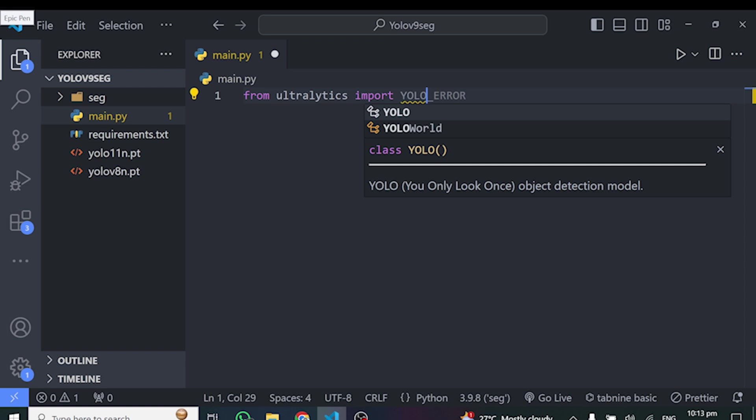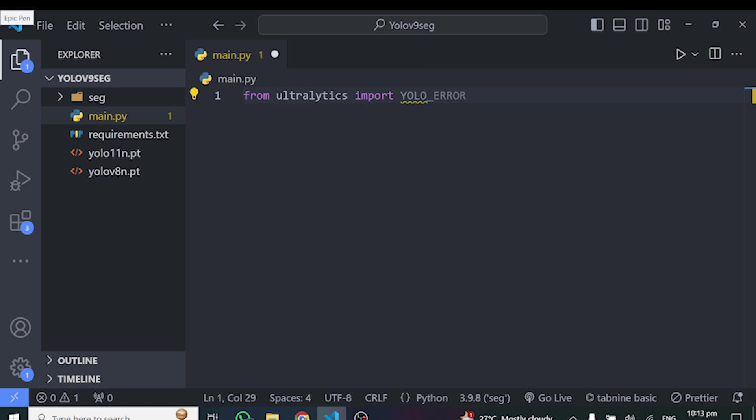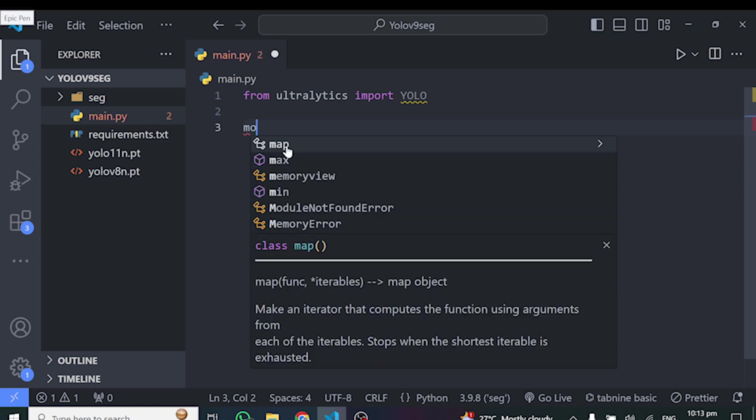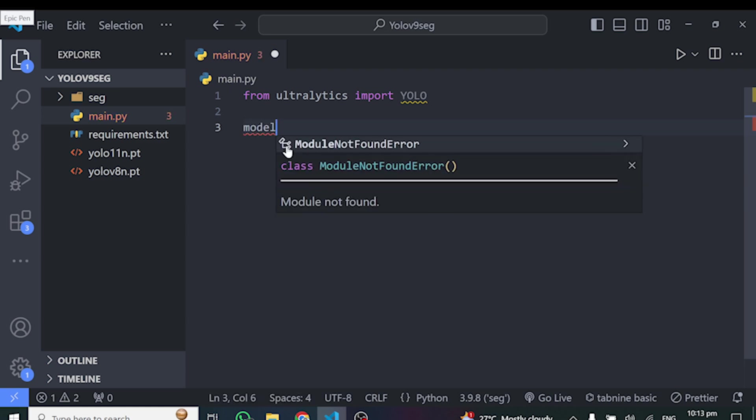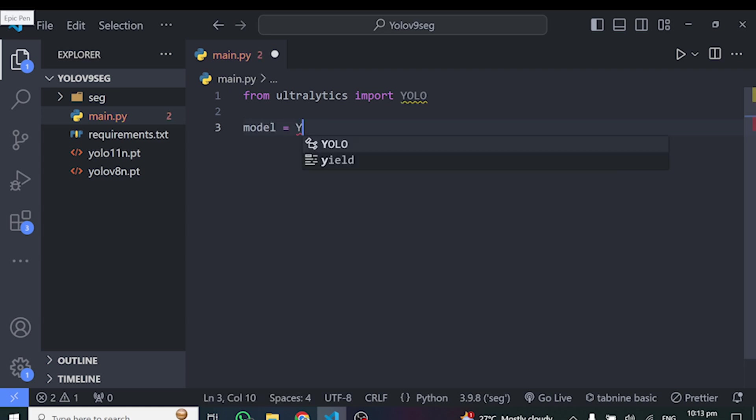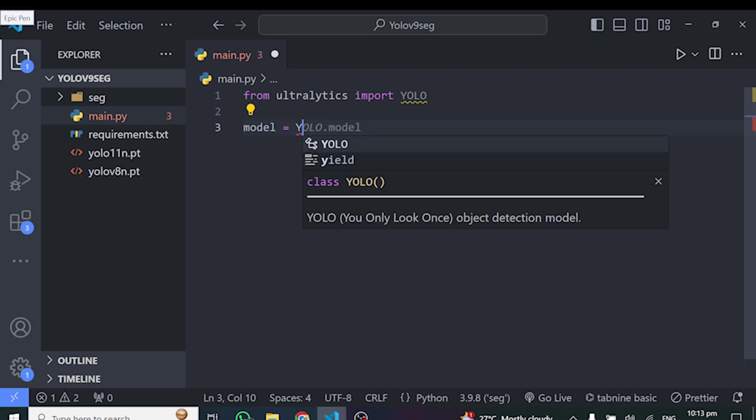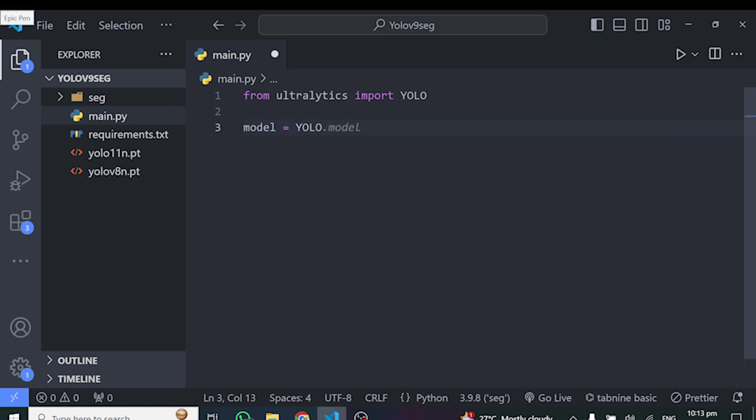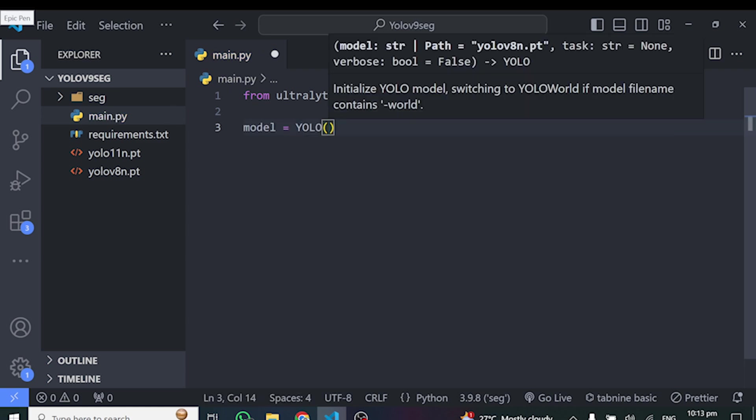So now we have to import YOLO from Ultralytics. So we say from Ultralytics, we are coming to import YOLO. We have to instantiate the particular YOLO model we need. So I'll just type model here is equal to our YOLO.